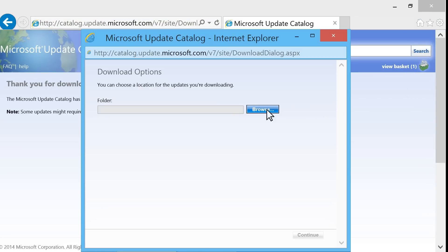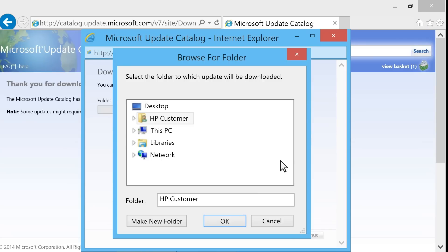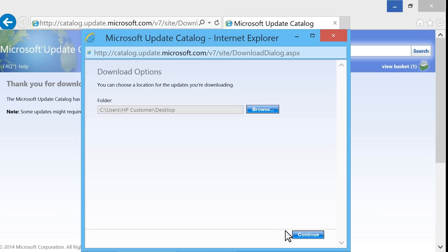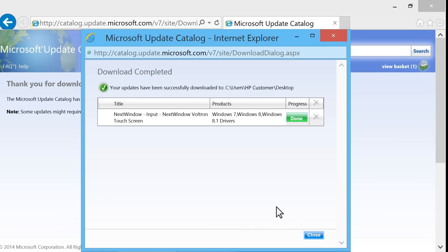Click Browse. If a User Account Control message opens, click Yes. Then choose where to save the downloaded file. The download may take a few minutes. When the download is complete, click Close.